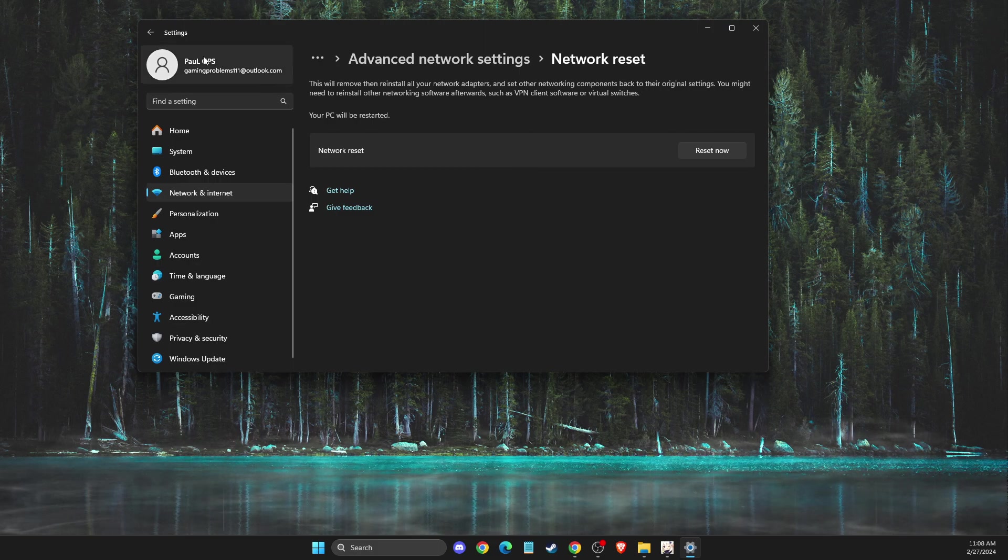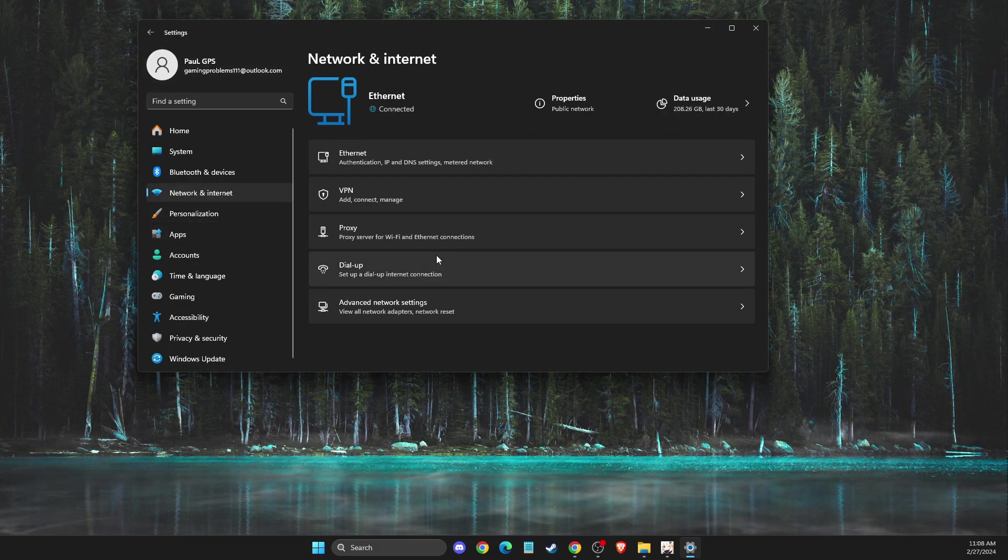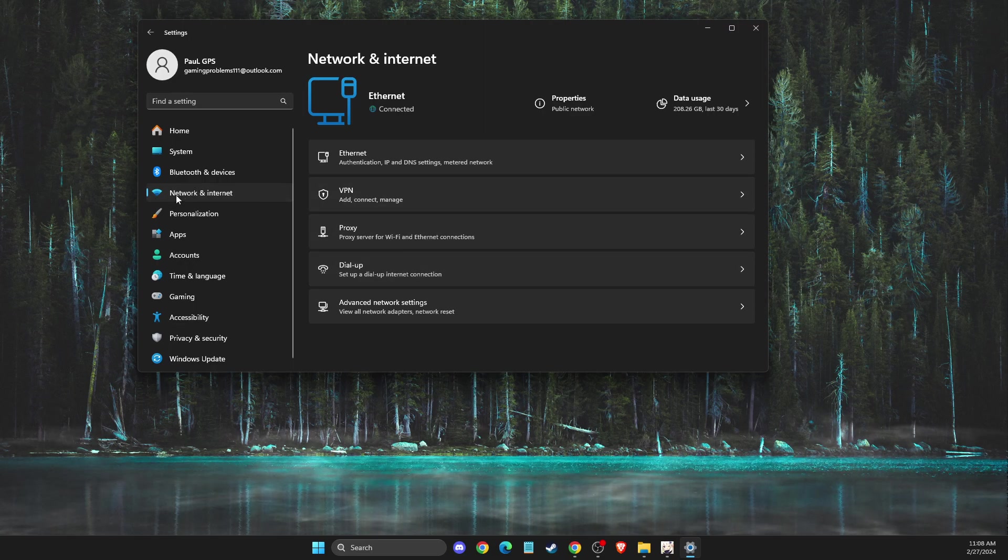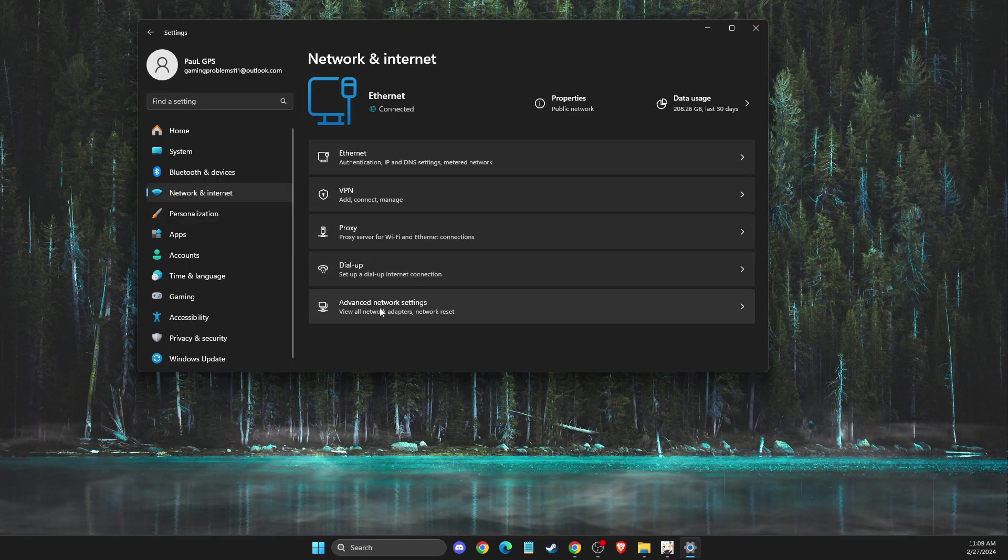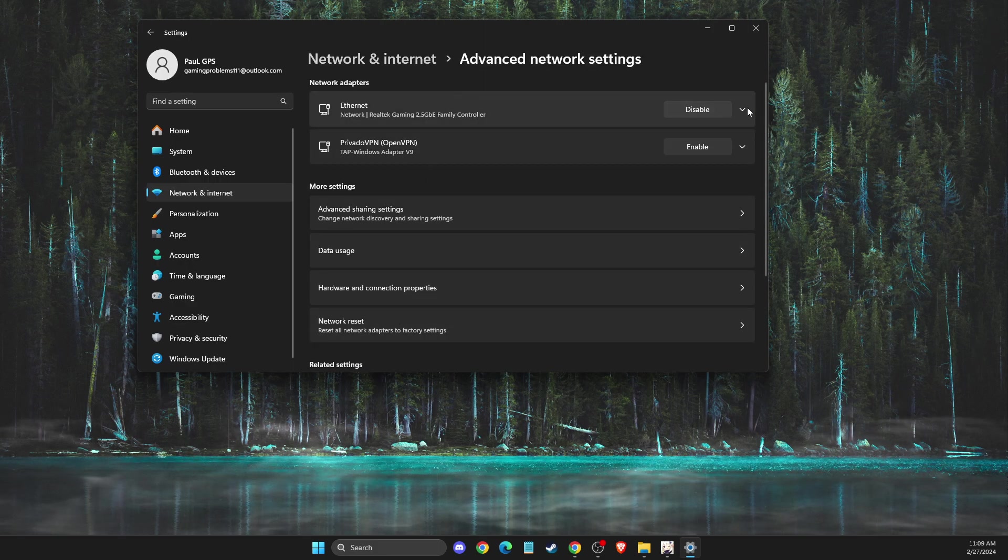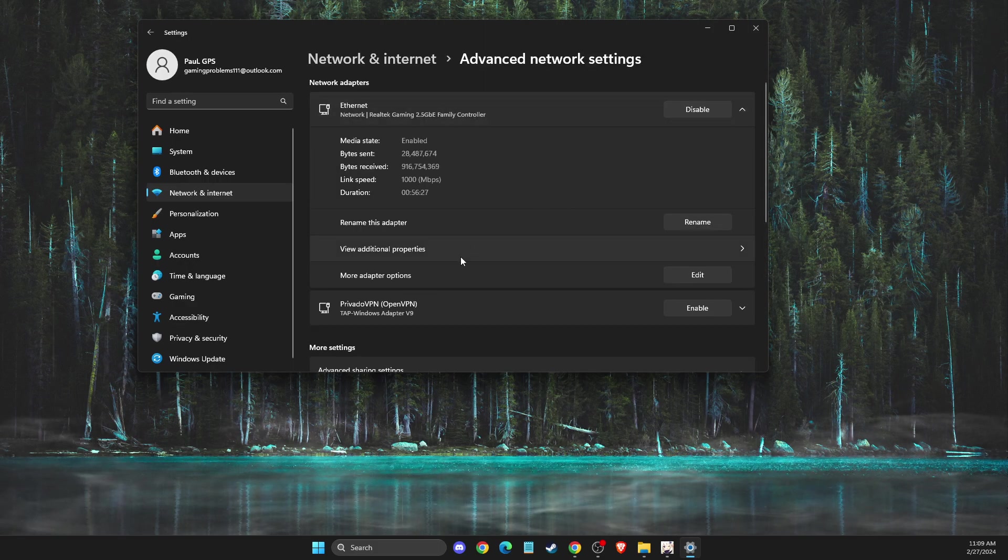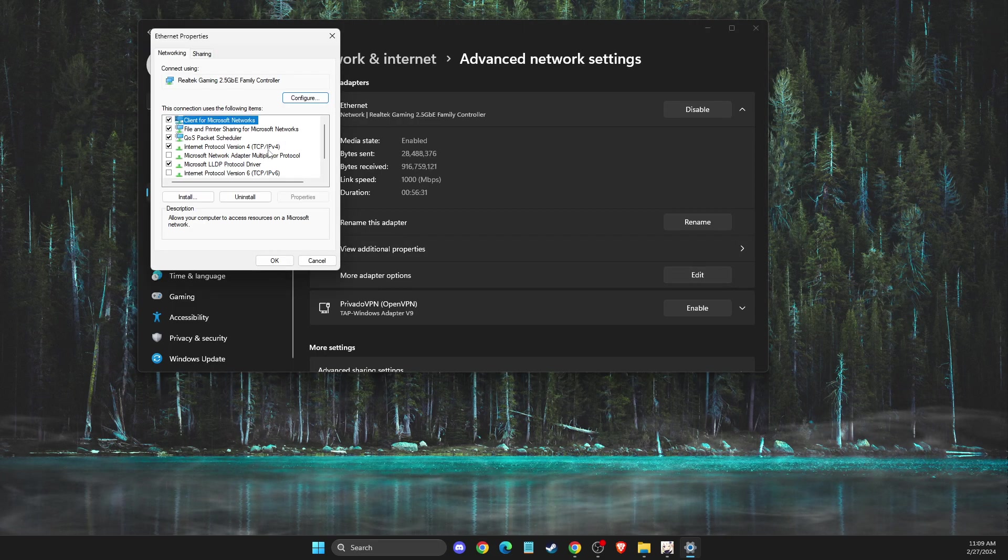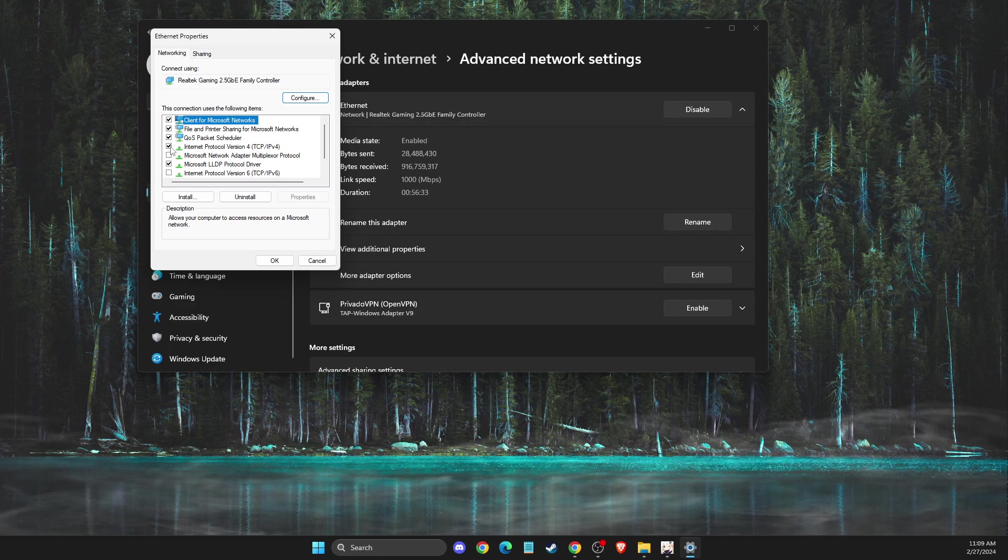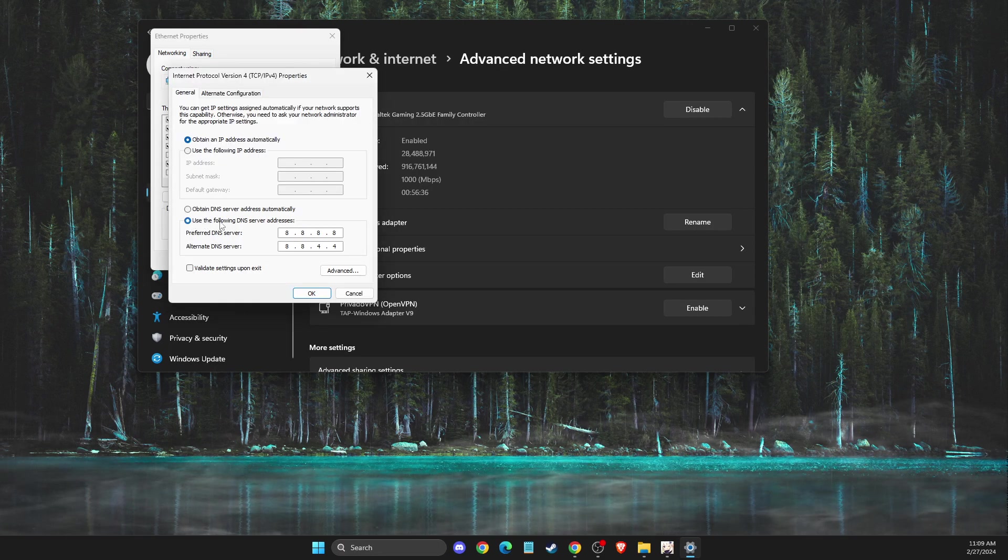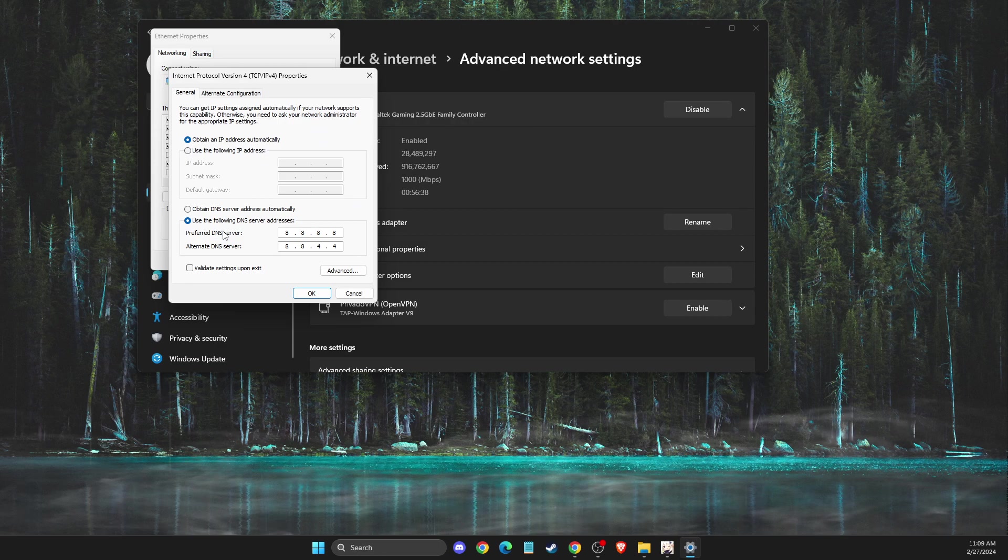The next step is to change your DNS addresses. To do so, go to network and internet, then advanced network settings, select your internet connection, then more adapter options. Look for internet protocol version 4, make sure it's enabled, and change the DNS server addresses.